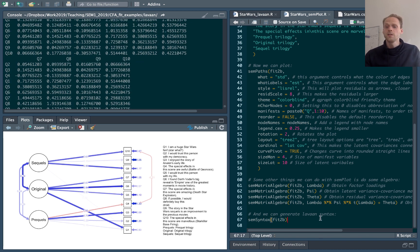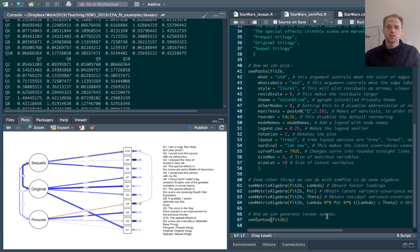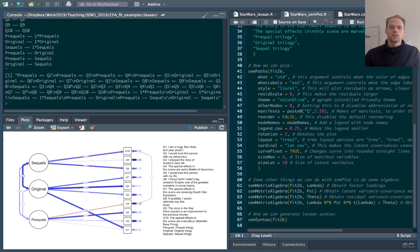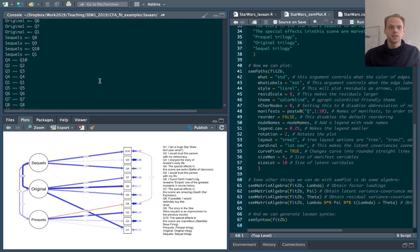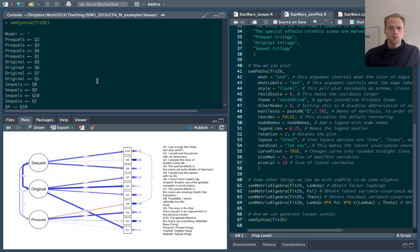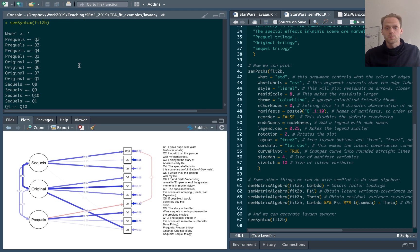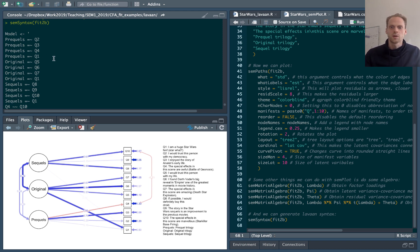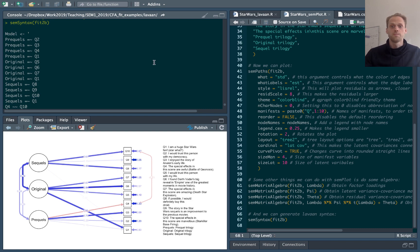Finally, we can use semplot as well to generate LAVAAN syntax. So this function here will generate a syntax that I could copy to a model and then fit a LAVAAN model to. And that can be really useful, especially if you have an Mplus model and we want to generate LAVAAN syntax to quickly refit it in different software.